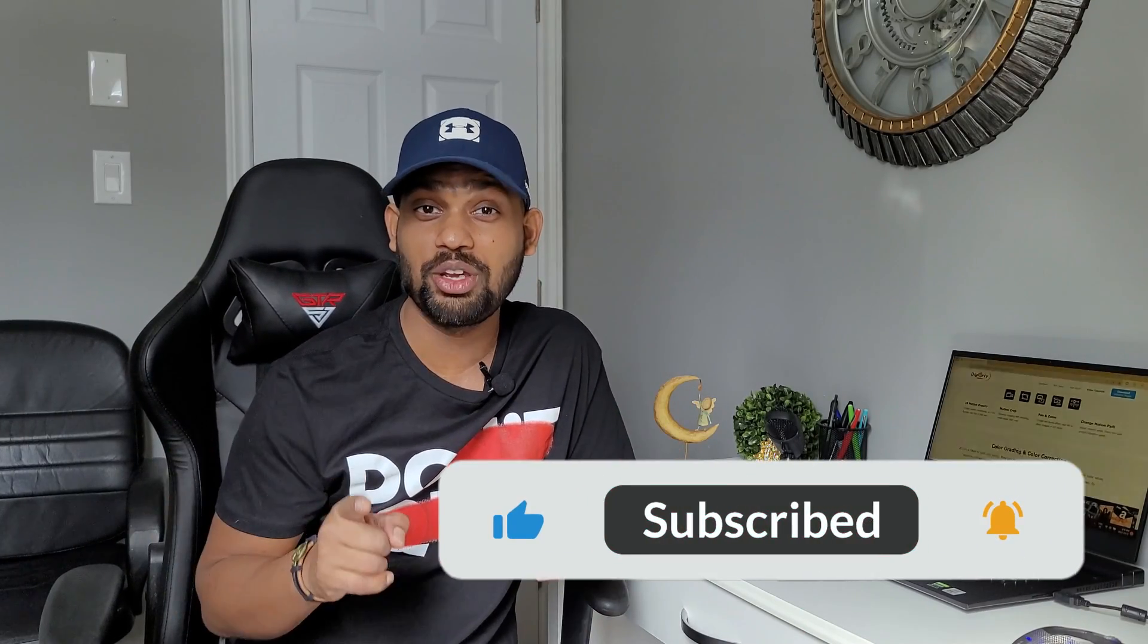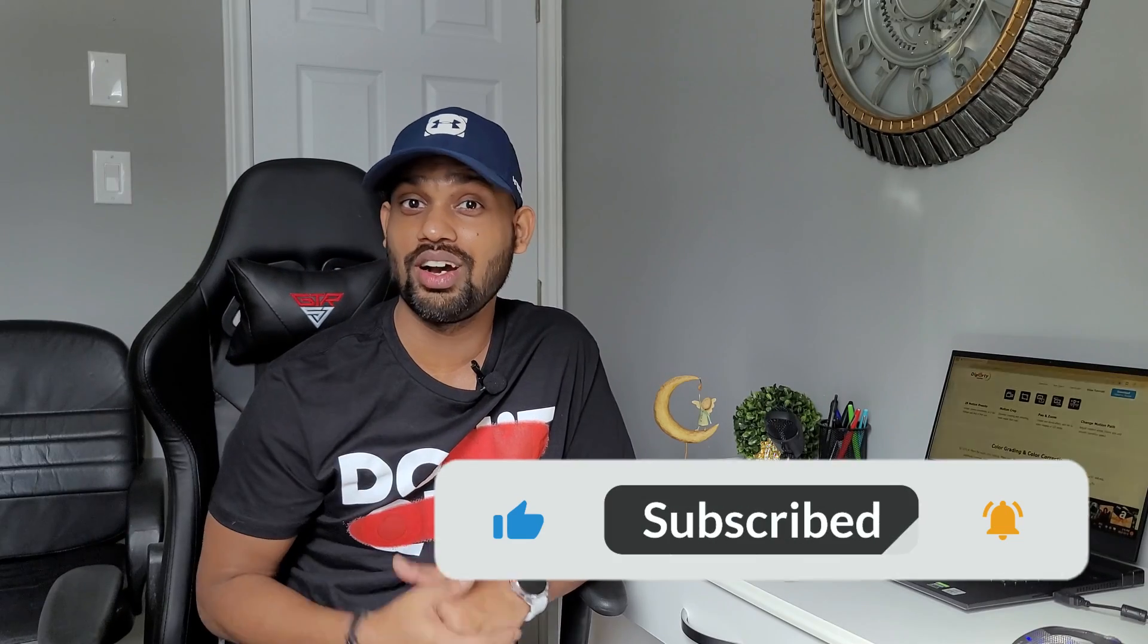What are you waiting for guys? Just go ahead and download VideoProc Vlogger and make your videos look out of the box. This was it guys, hope you guys are good. Let's see you on the next video. Until then, take care and goodbye.